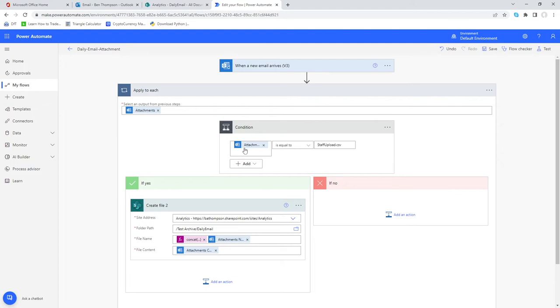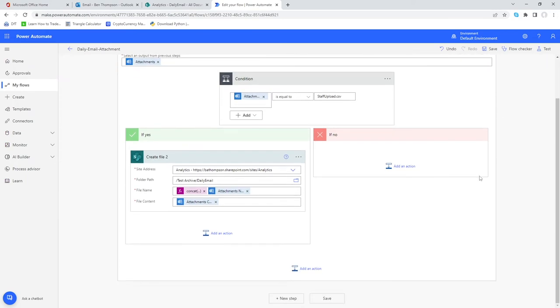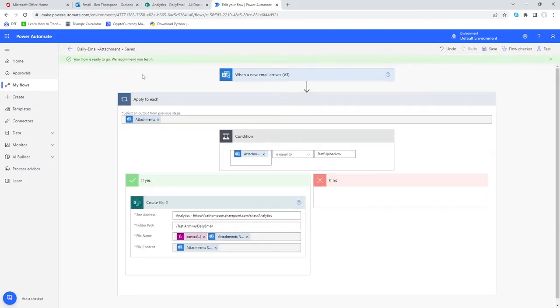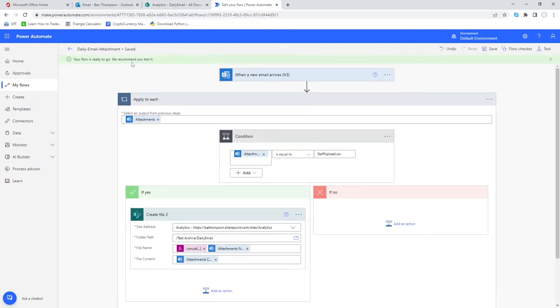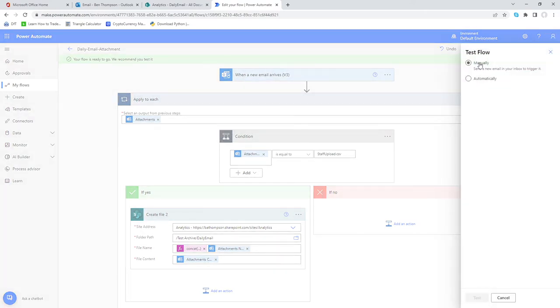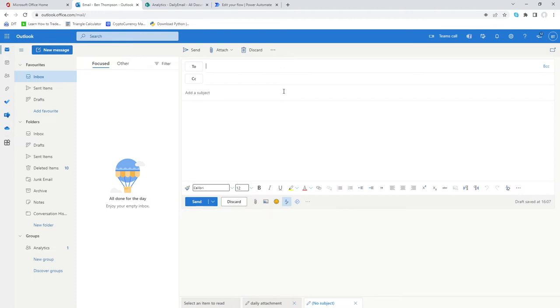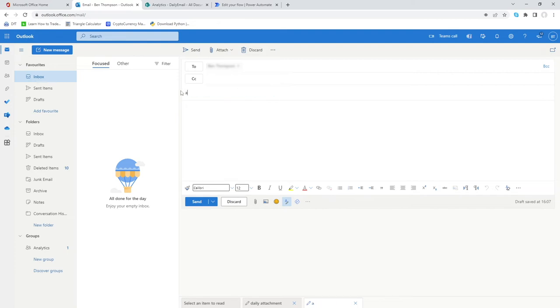If it's not then at the moment it's not going to do anything because we haven't defined it to do anything here at all. Happy with all that we'll now go down and click save. We'll go back into our test option here, manual, and go test. We're now in our inbox just to send ourselves a dummy email so that the workflow will test it to make sure it's working. I'll make sure I've got the correct subject line in here which for us is daily attachment.